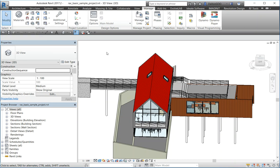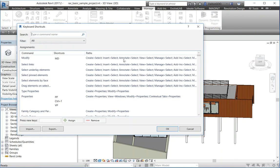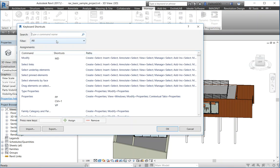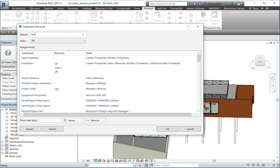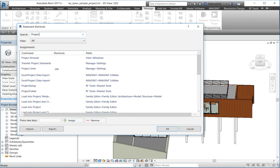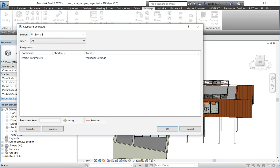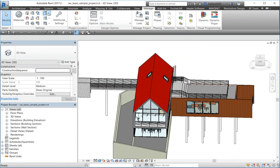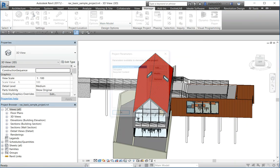Another way you can access that is if you press KS for keyboard shortcuts, you can actually come in here and look that up. You can see project parameters, the command, and then the path to get there.